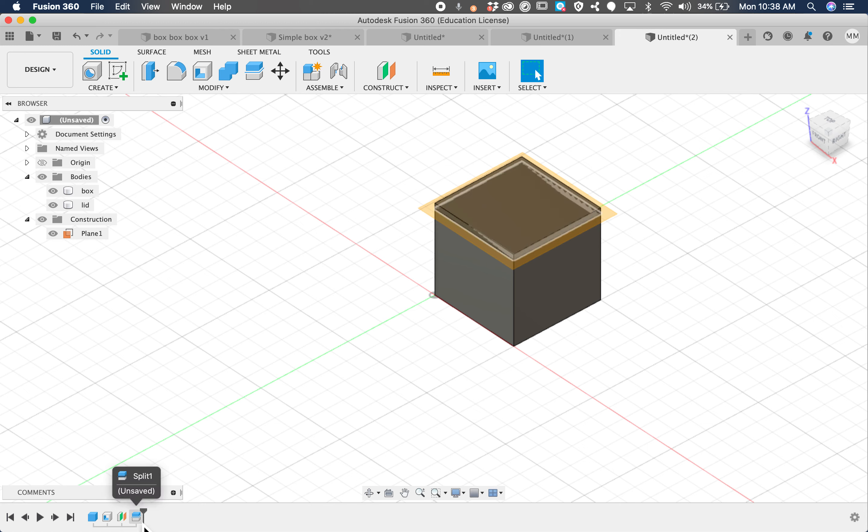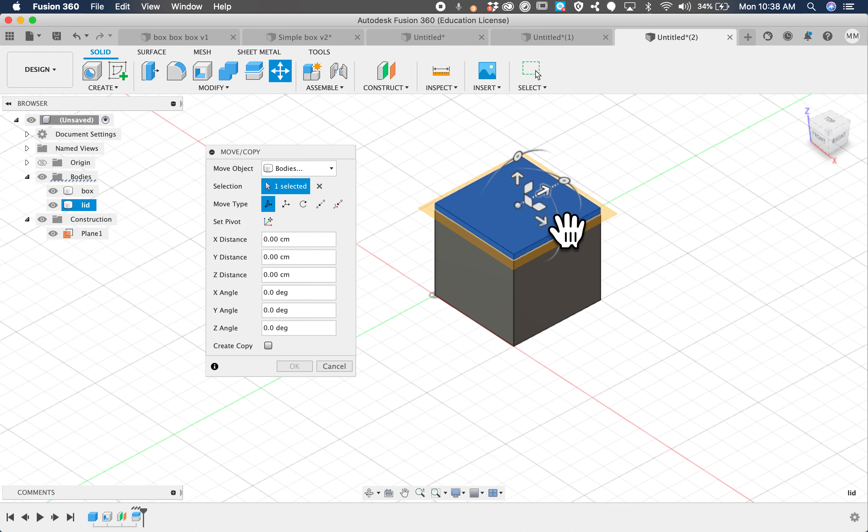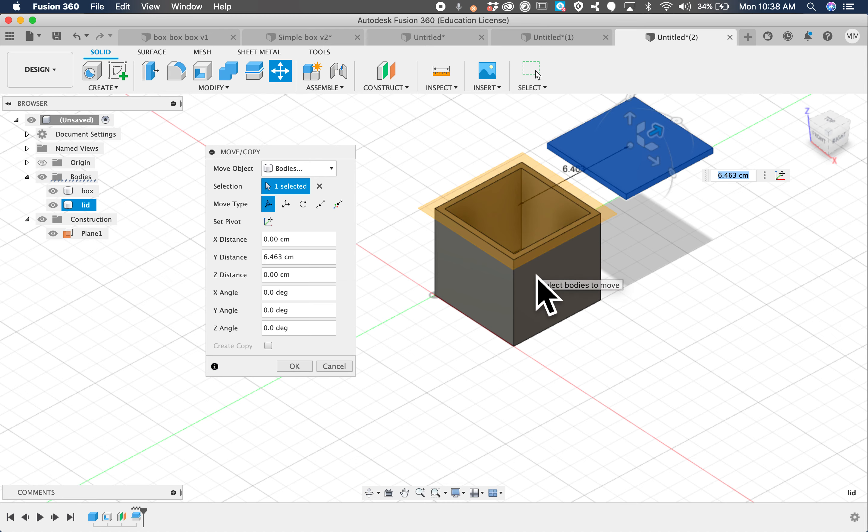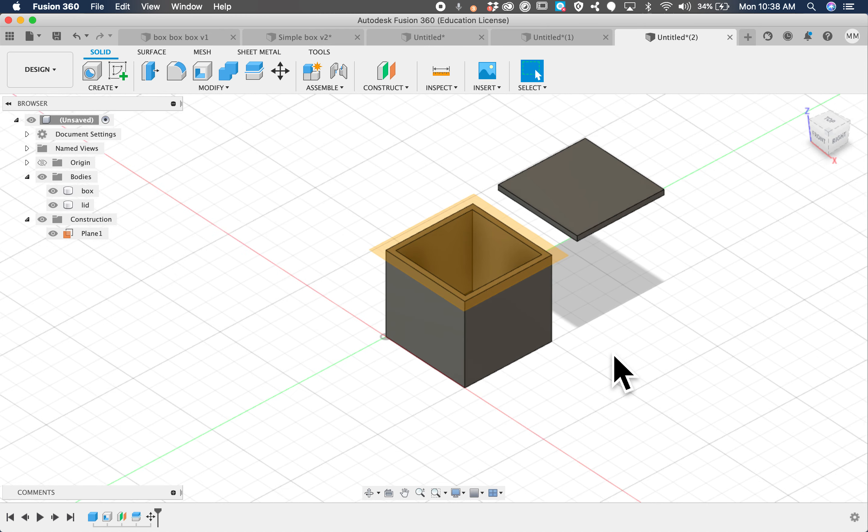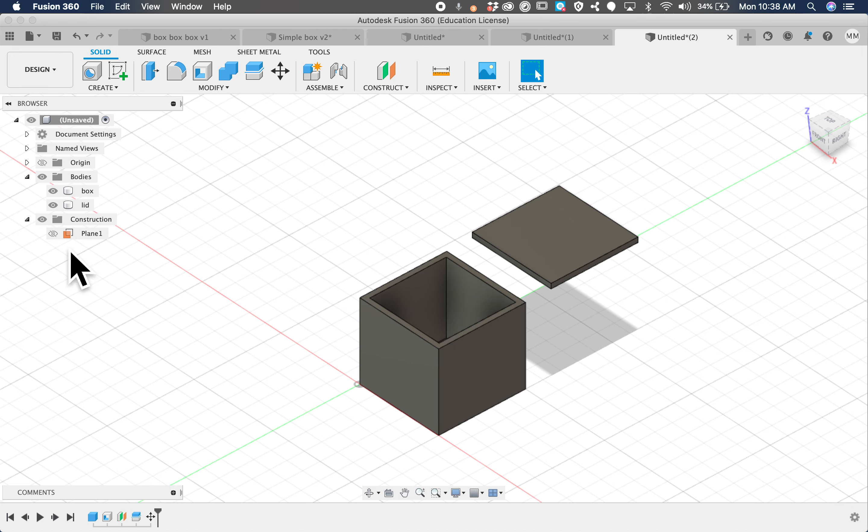And notice down here we have the split body tool in our timeline as well. So let's go ahead and click M for move. Let's click on the top, and let's move this top lid over, and to see that it is indeed shelled. Go ahead and click OK. Now, let's turn off that plane.